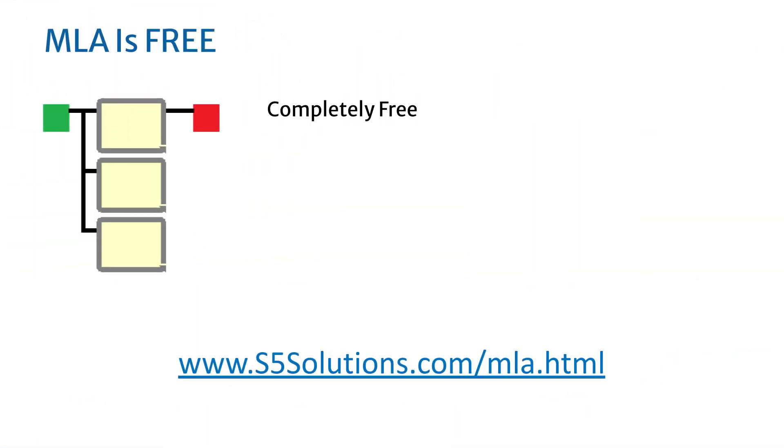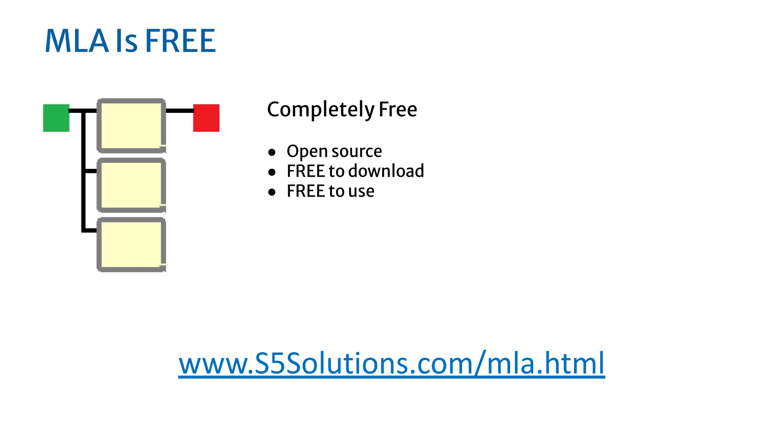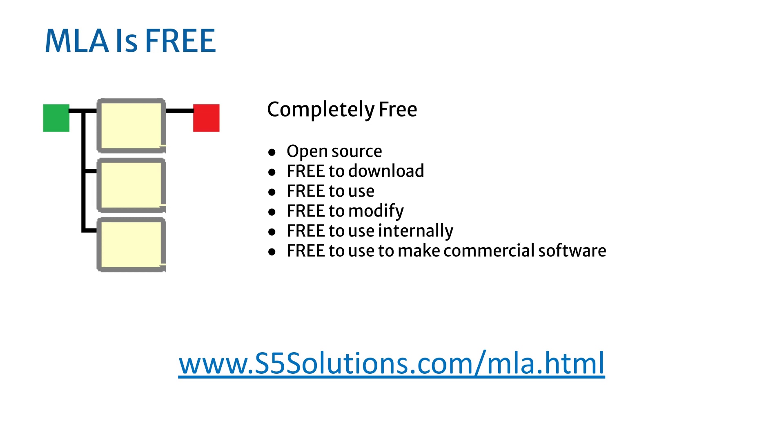The best part is that MLA is provided as an absolutely free tool. You can download it using the link below. It is open source, free to download, free to use, free to modify in any way you like, for internal use as well as using it to produce software that you sell to others.